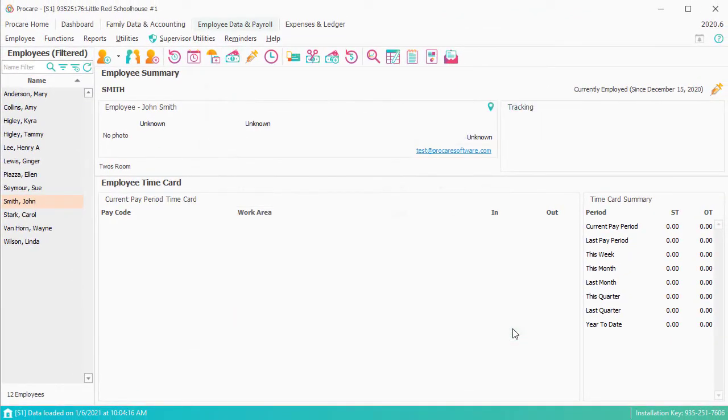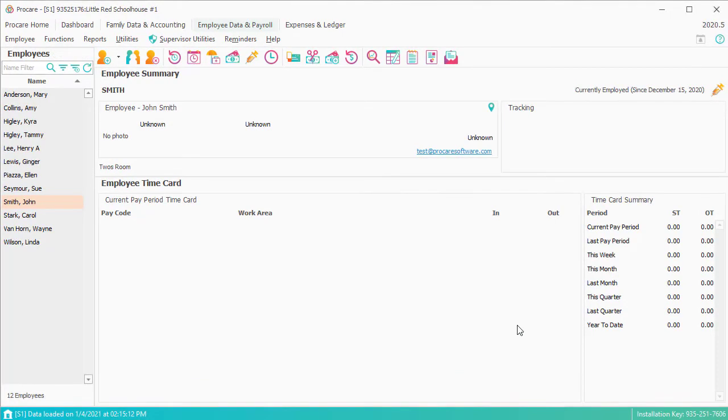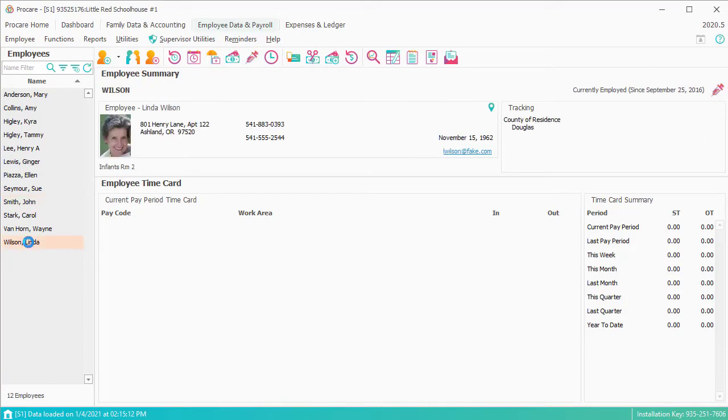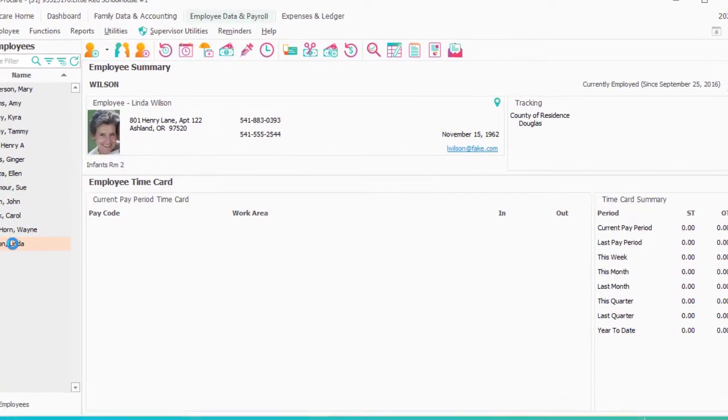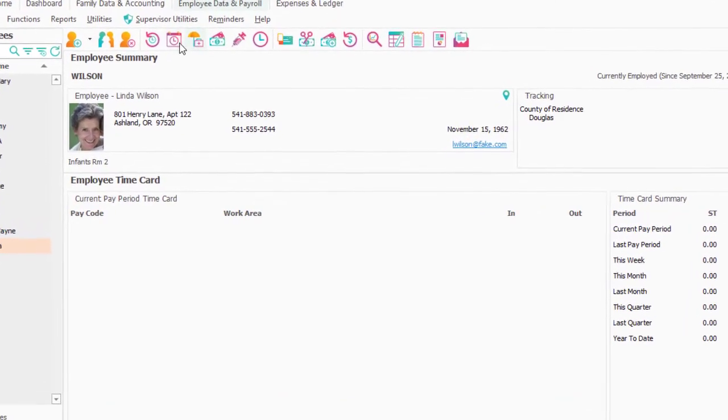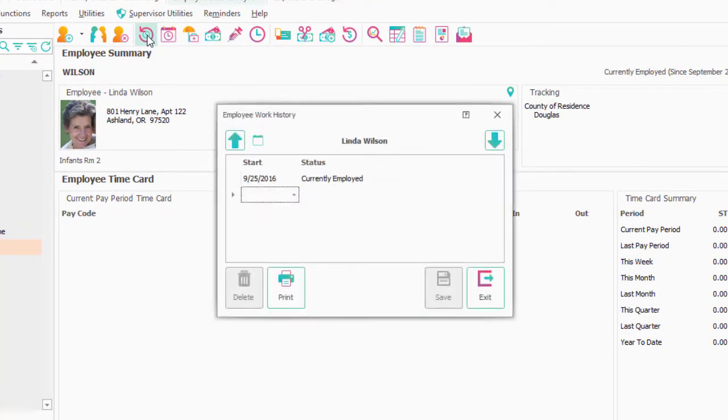Those are the essentials for what I'd want. To complete this, when an employee is finally not going to be here anymore, what you could do is I'm going to take Linda here, and let's say she's been entered, she's been here for a number of years, and now she leaves.